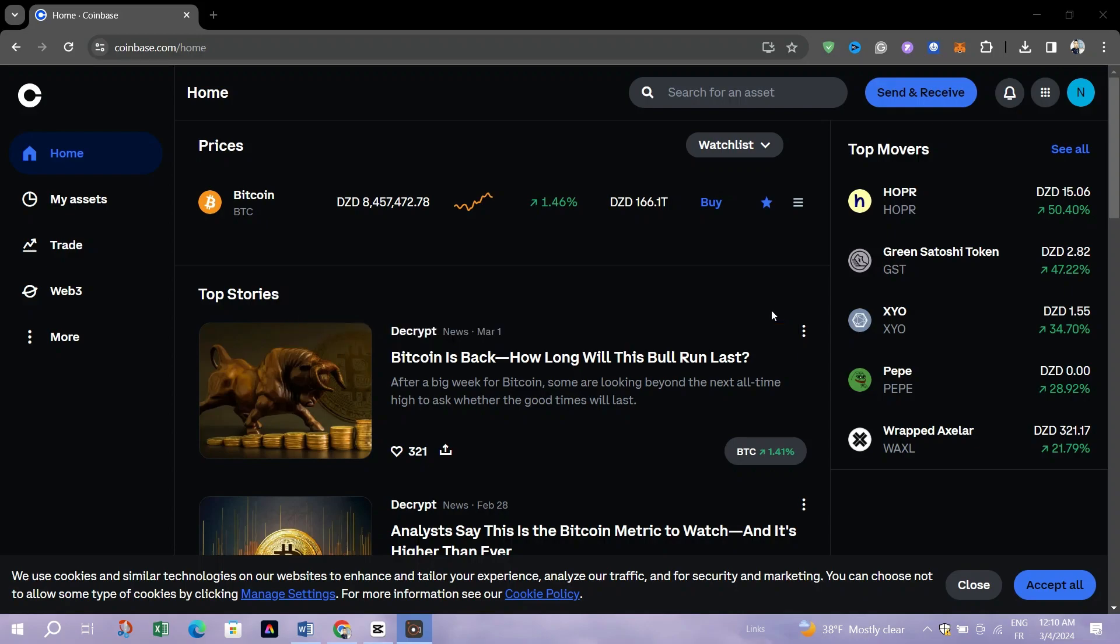Start by opening the Coinbase Wallet app on your mobile device. If you haven't installed it yet, you can download it from App Store or Google Play Store.